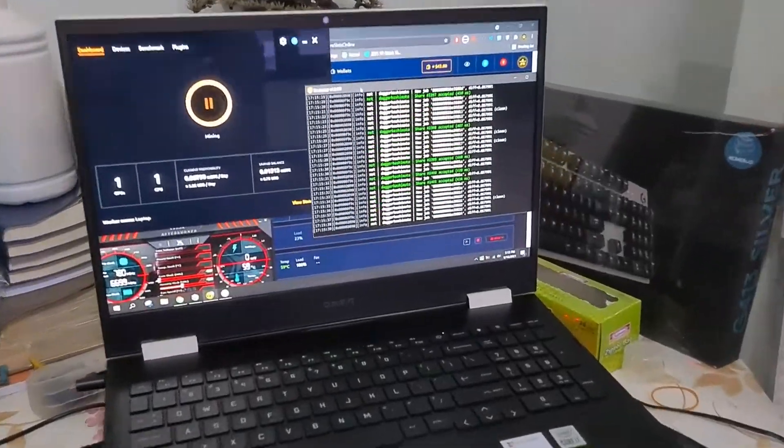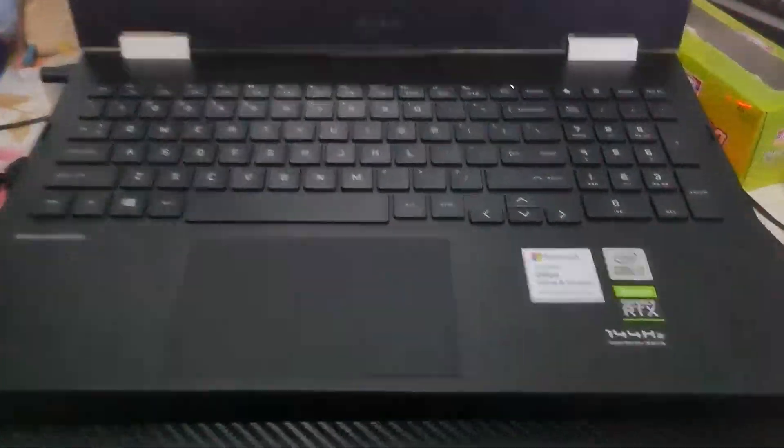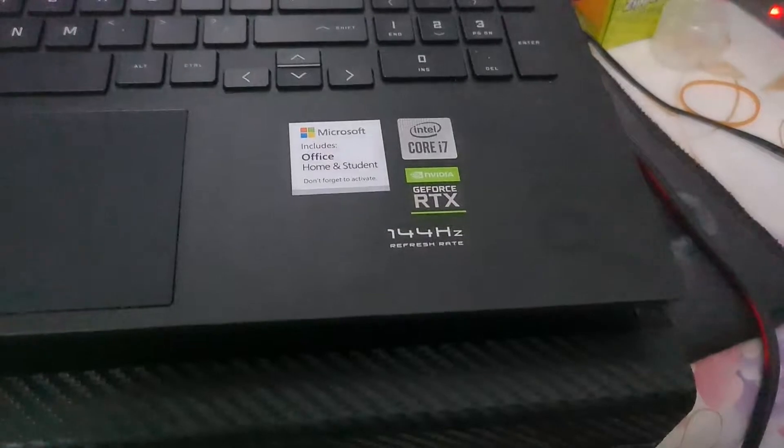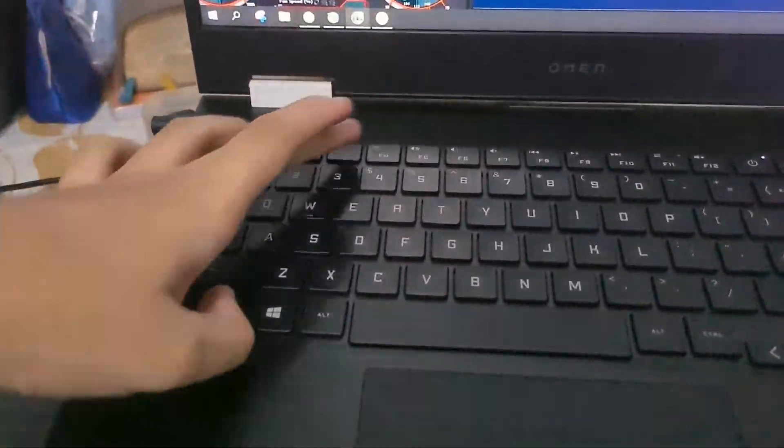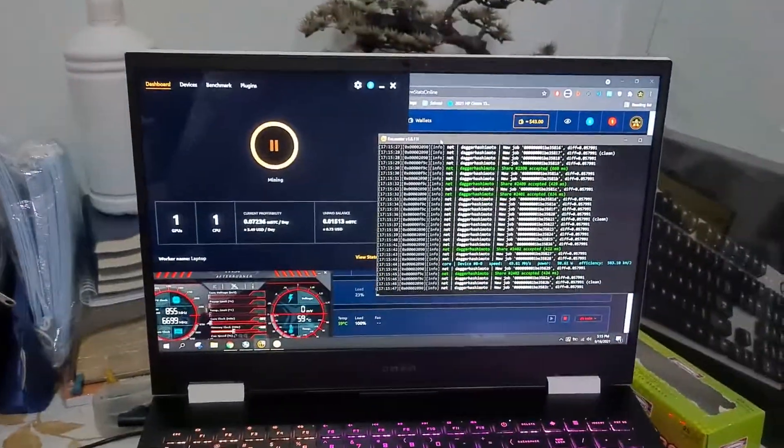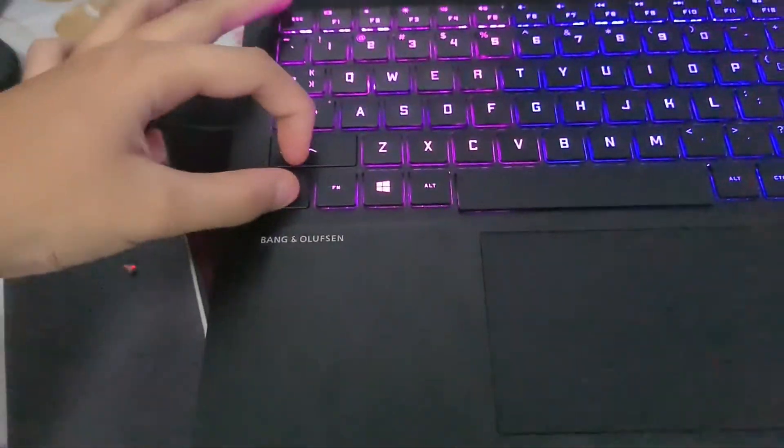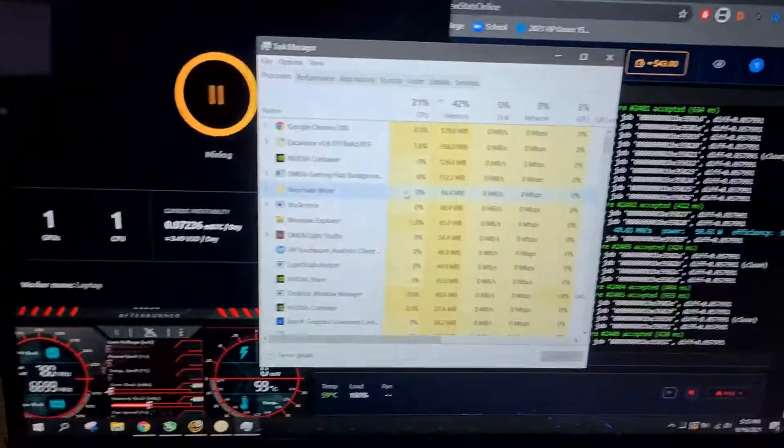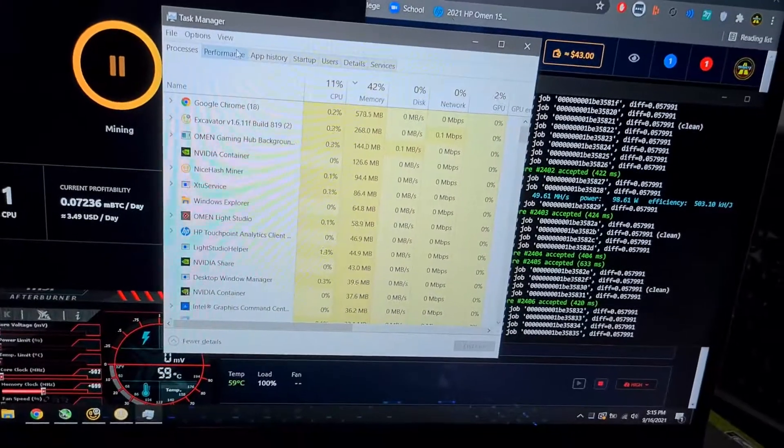What's up Pockets here and today I'll be giving a mining guide for a laptop slash gaming laptops. So what I have here is my mining rig, the HP Omen 15 equipped with the RTX 3070. Currently I'm mining with NiceHash.